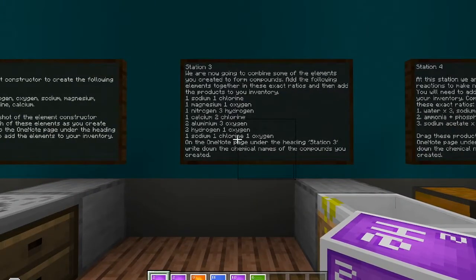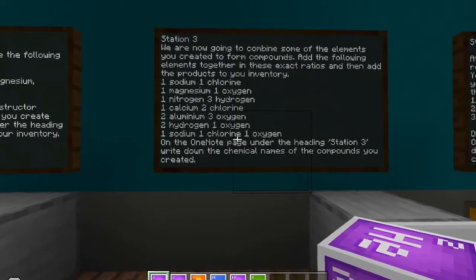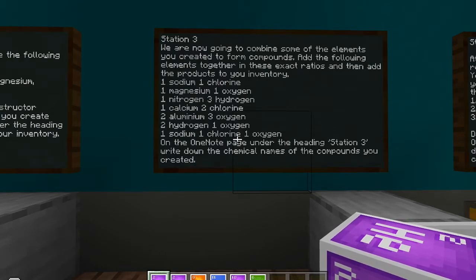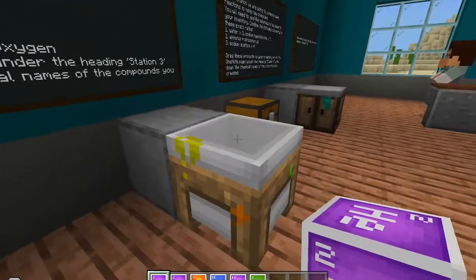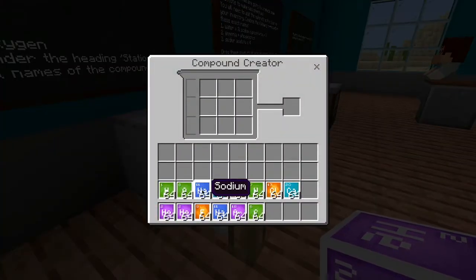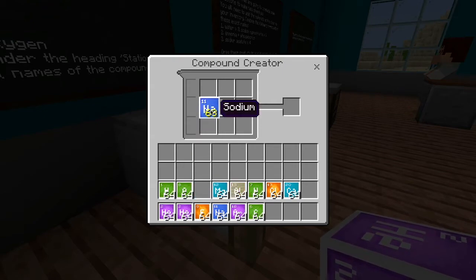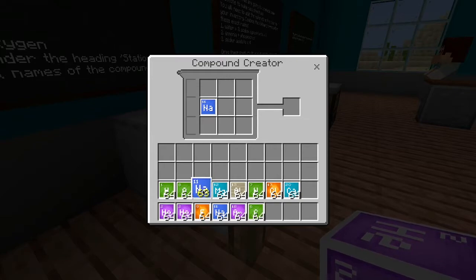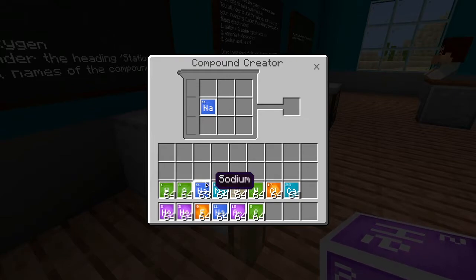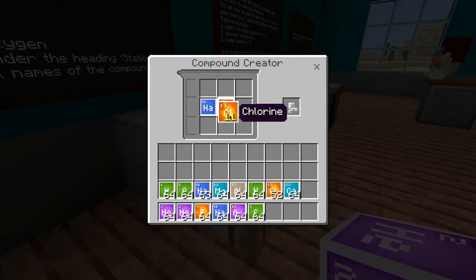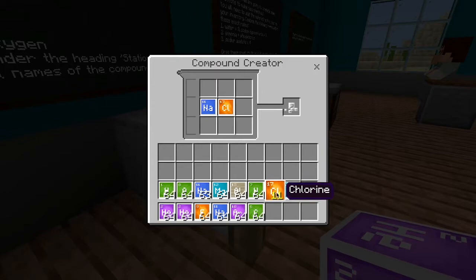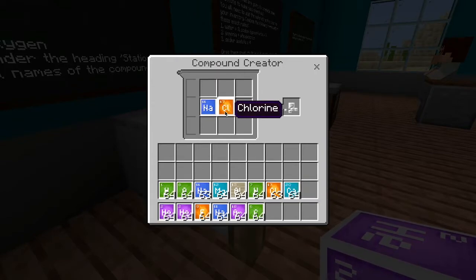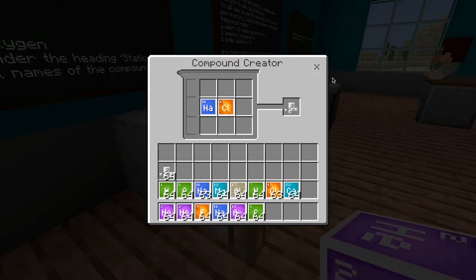Now we're going to start putting some combinations together. On this board it says we're going to combine some elements to create compounds — add the following elements in their correct ratios. So one sodium with one chlorine. If I open up the combiner, I can grab sodium. If I drag this up here and right-click once, it drops one sodium. I can bring this back down and left-click to let it go. So one sodium. I need one chlorine — click and drag, right-click, it drops one chlorine, bring it back, left-click and it drops it. You can see the sodium and chlorine have turned into salt. So I've made salt — bring that to your inventory.